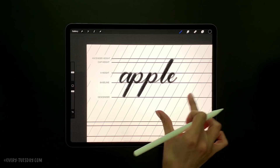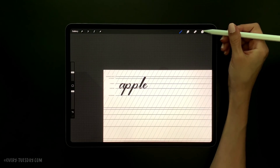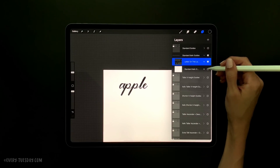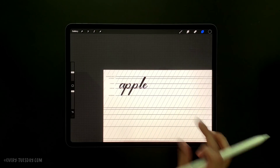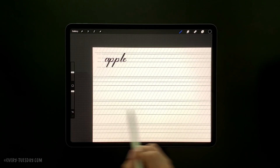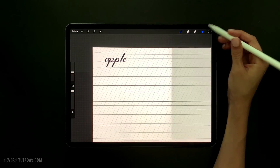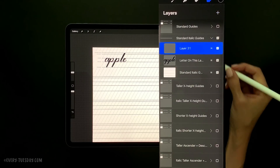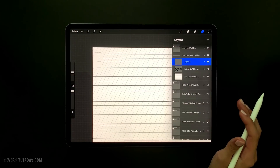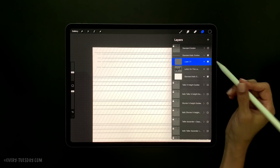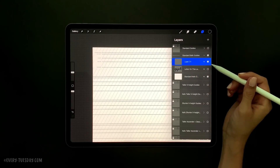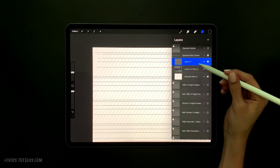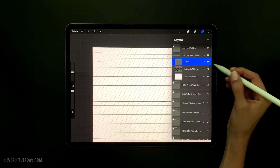If you ever want to preview your lettering without the grid, come over to your layers and turn off the visibility of your guide by unchecking it. If you've filled up the entire lettering layer and want to reuse the guide, just create a new layer right on top by hitting the plus icon. Then turn off the visibility of the old lettering layer and start lettering all over again using the exact same guide. This way you wouldn't have lettering attached directly to the guide, and you can use the guide an endless number of times just by adding a new layer and toggling visibility as needed.